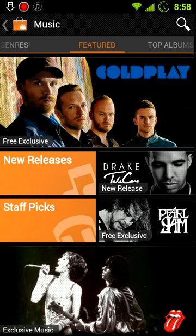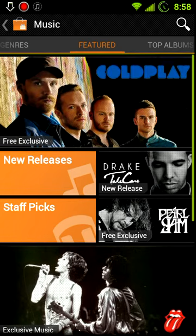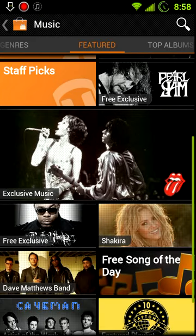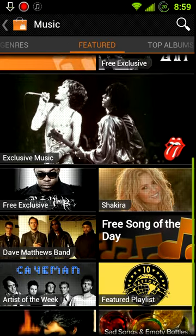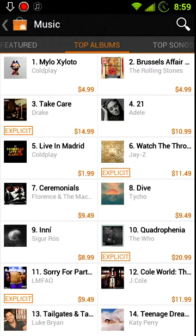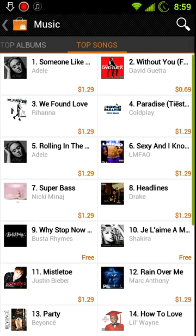There's a music page showing new releases. You get a few free songs — for example, Coldplay has some free songs, Pearl Jam as well. They have a bunch of good stuff there. You can go to top albums and top songs, and they sell albums.